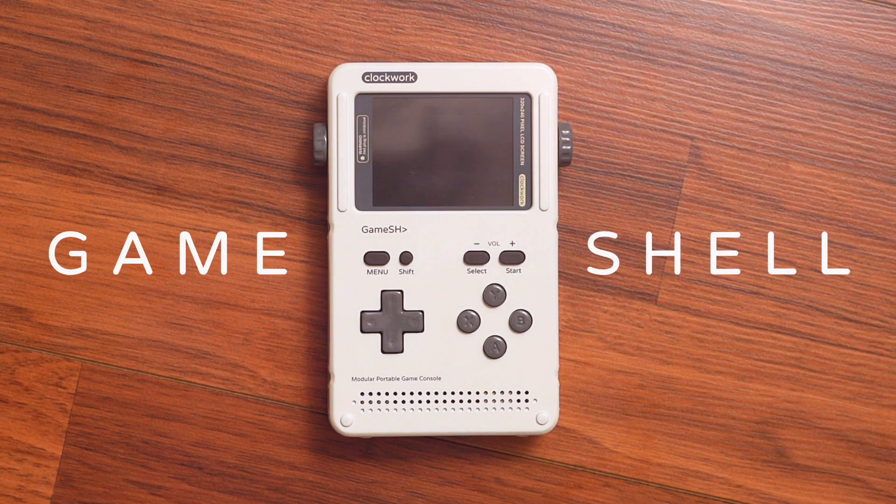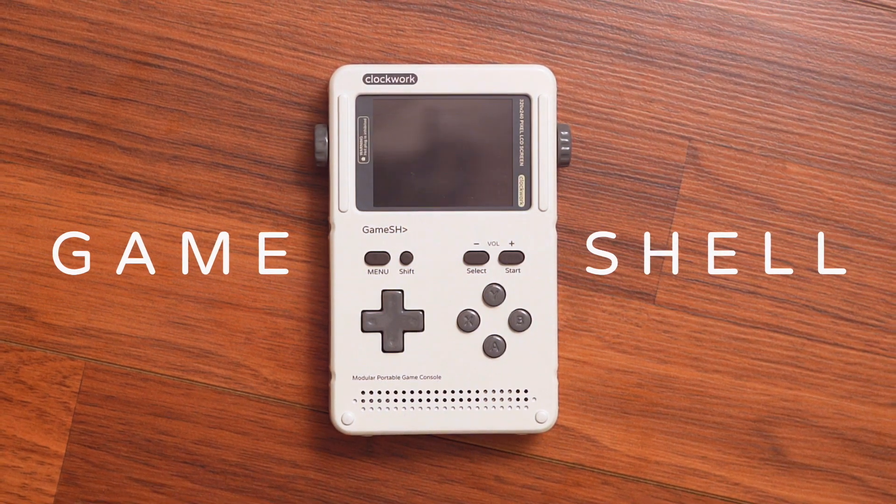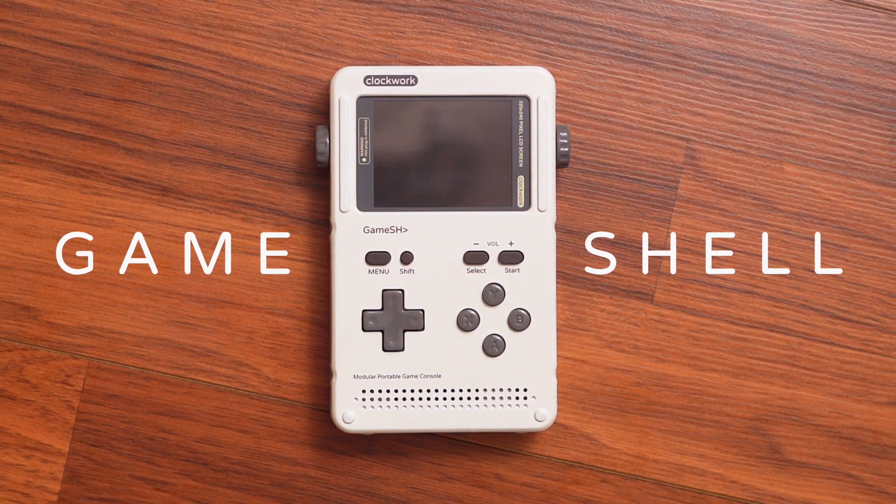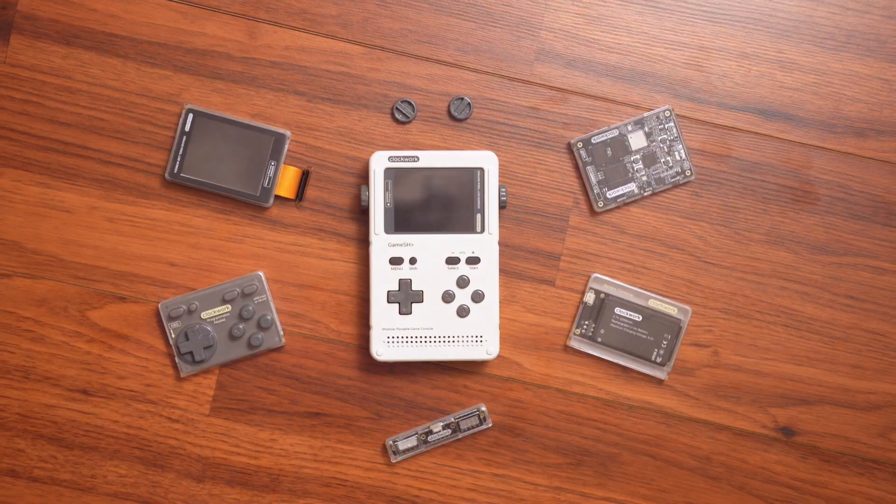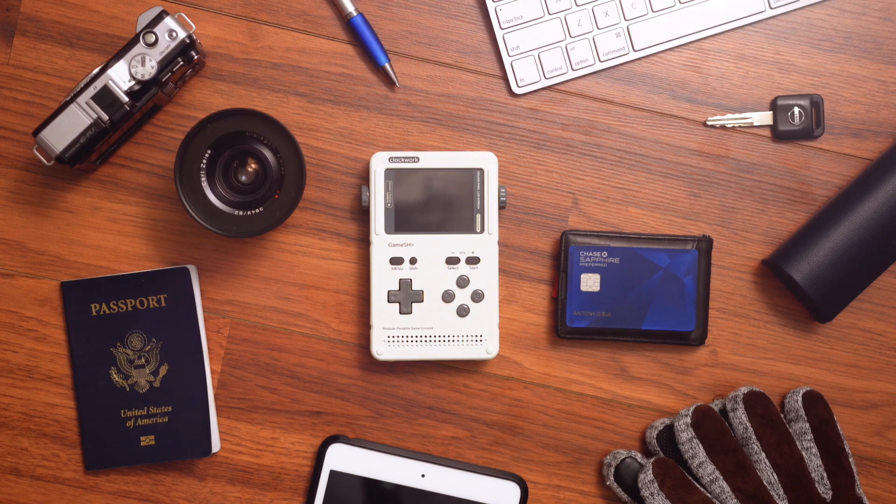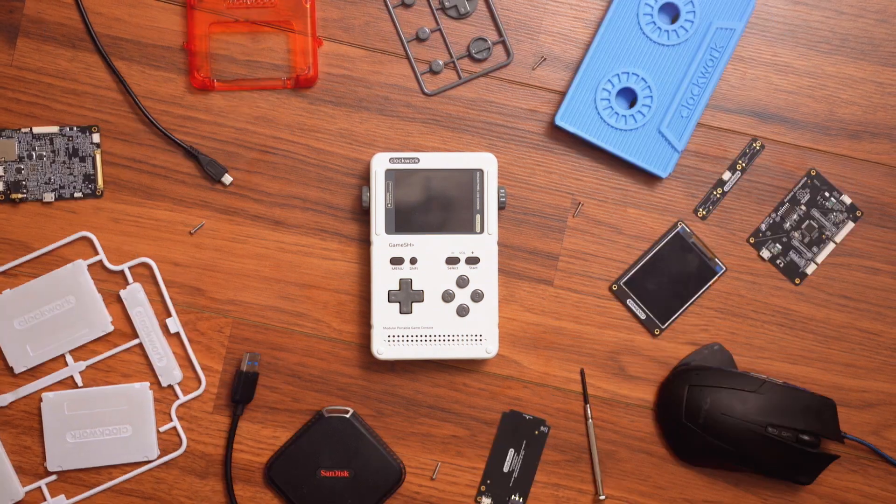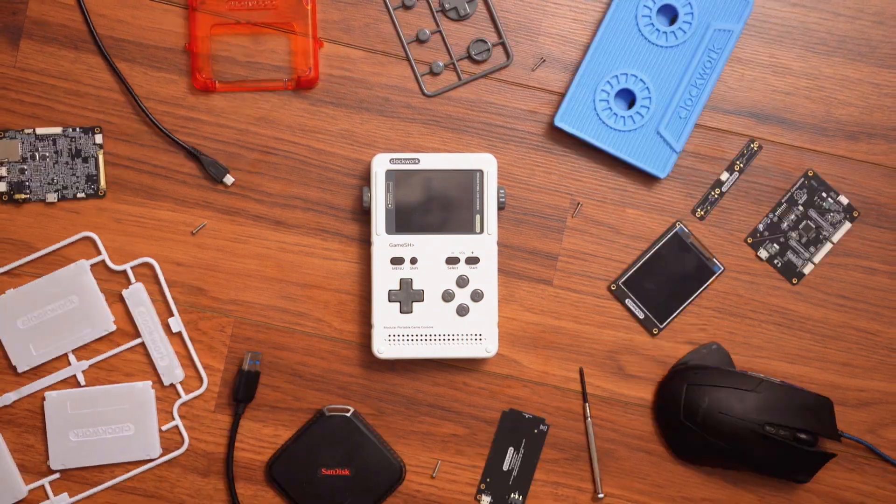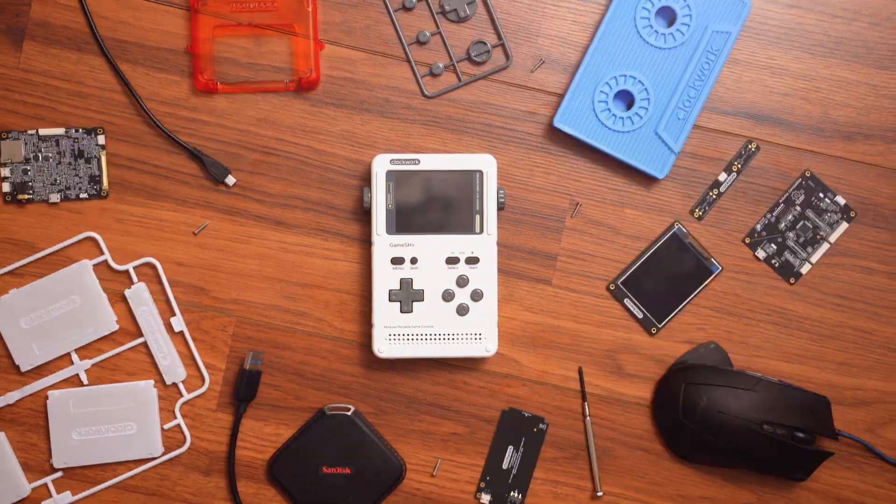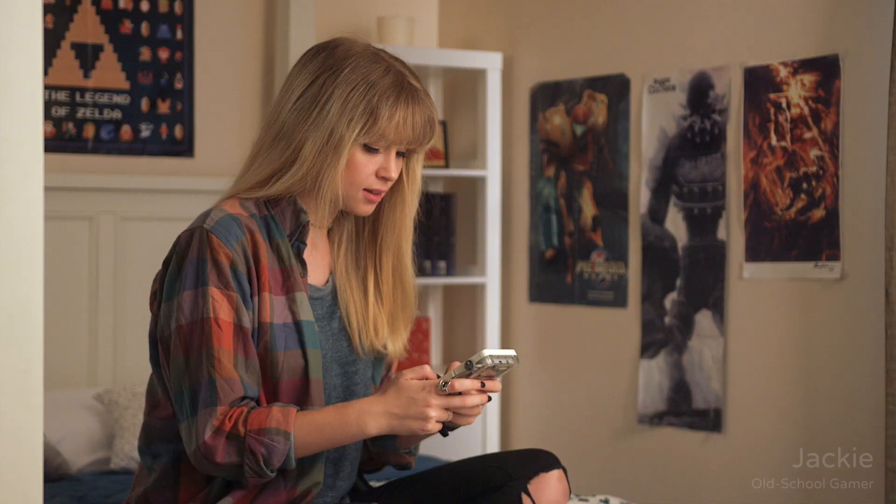This is GameShell. It's a game console that's modular, portable, and open source. So you can do all kinds of cool stuff.